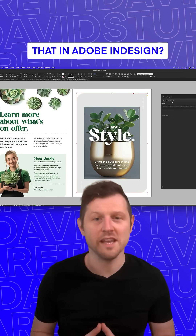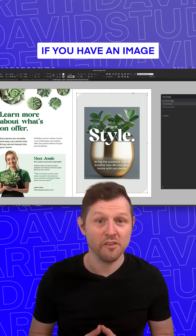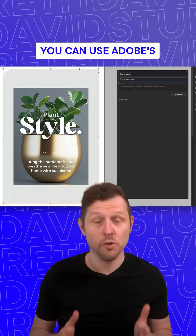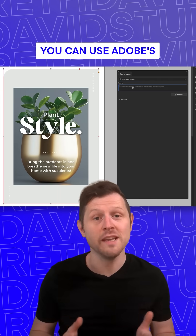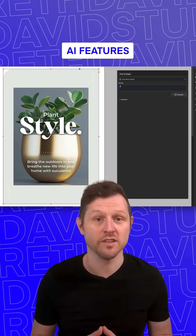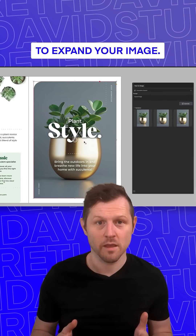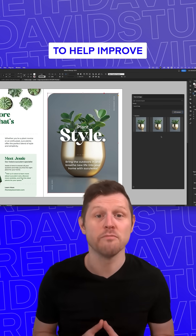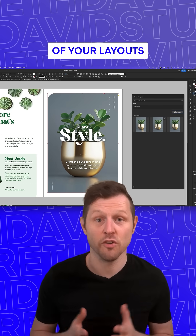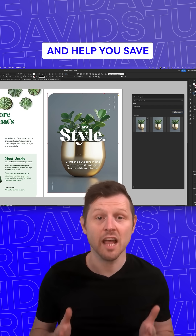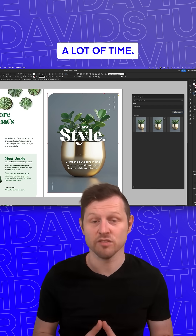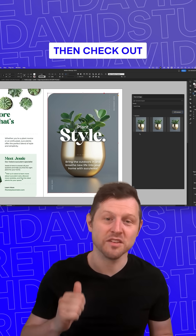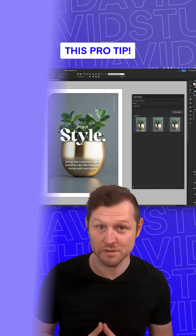Did you know that in Adobe InDesign, if you have an image that is too small, you can use Adobe's AI features to expand your image? This is amazing to help improve the quality of your layouts and help you save a lot of time. Want to learn how? Then check out this pro tip.